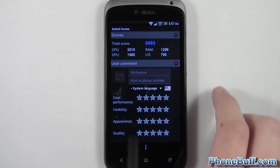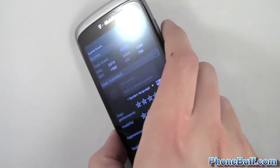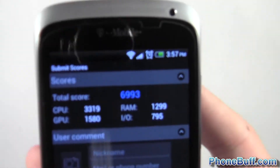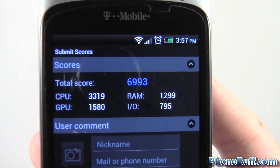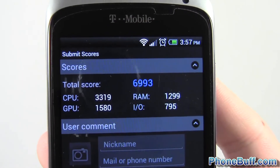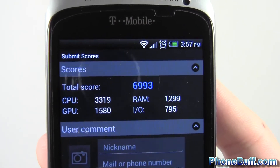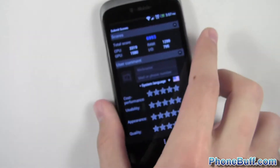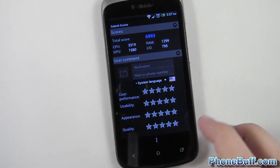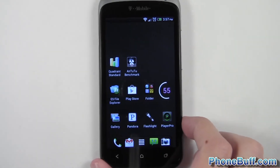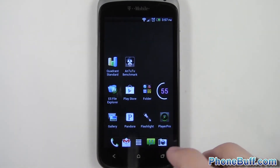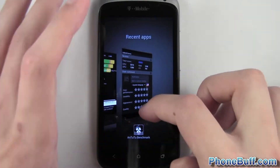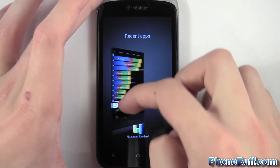Alright, so this test is done and you can see the score is 6993. Let's go ahead and go to the next test — I'll close these apps out.